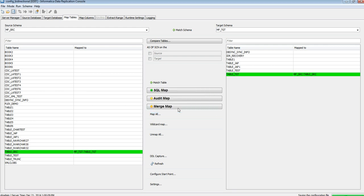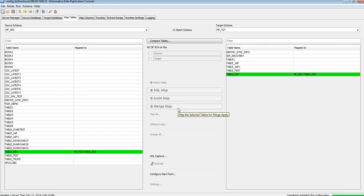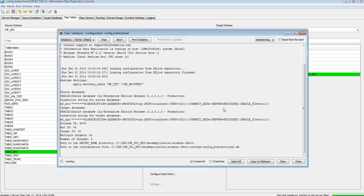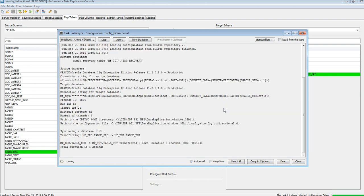Let's run the initial sync now to sync both my source and target. It succeeded. You can see no rows were transferred because my tables are empty.